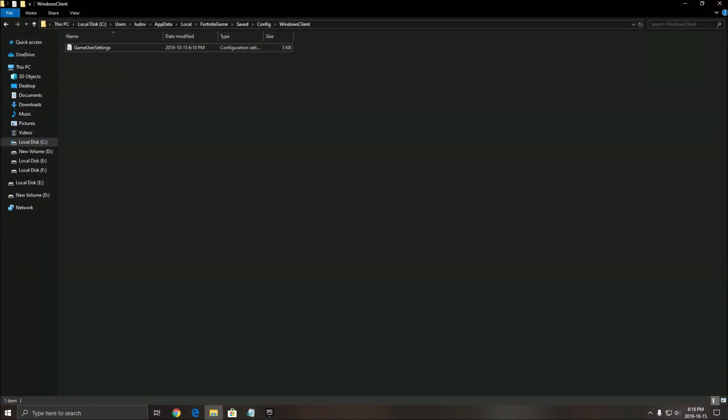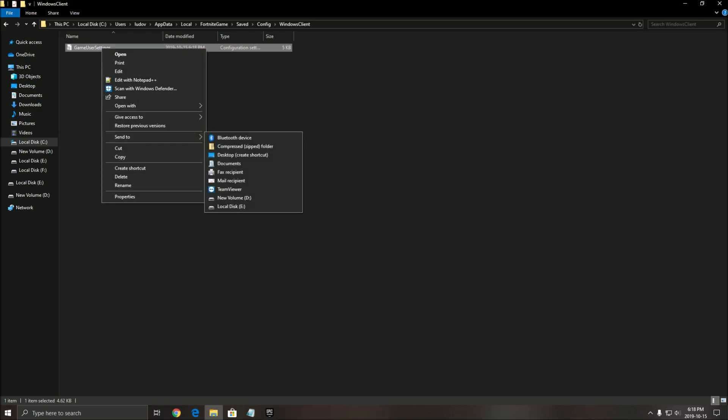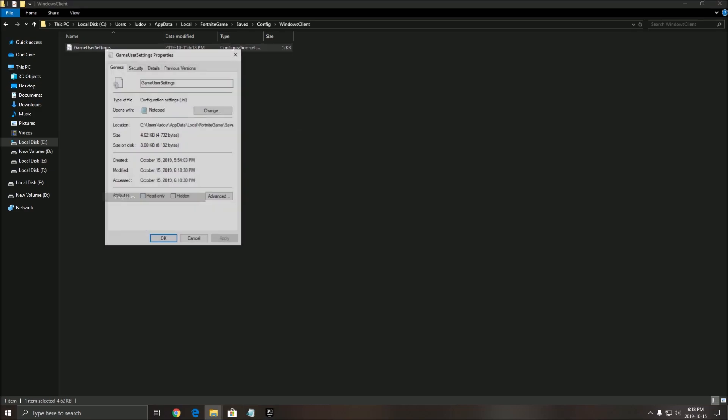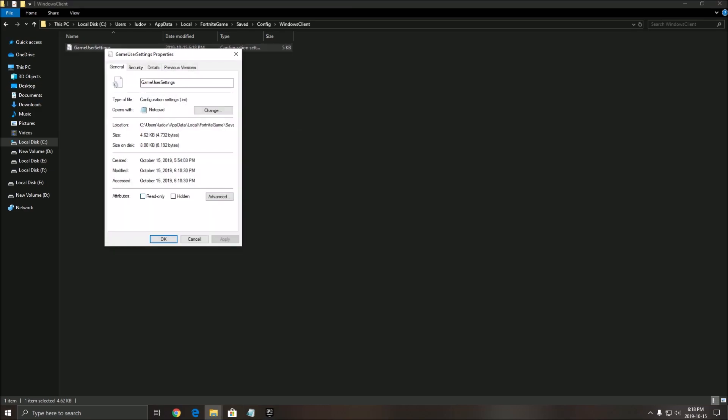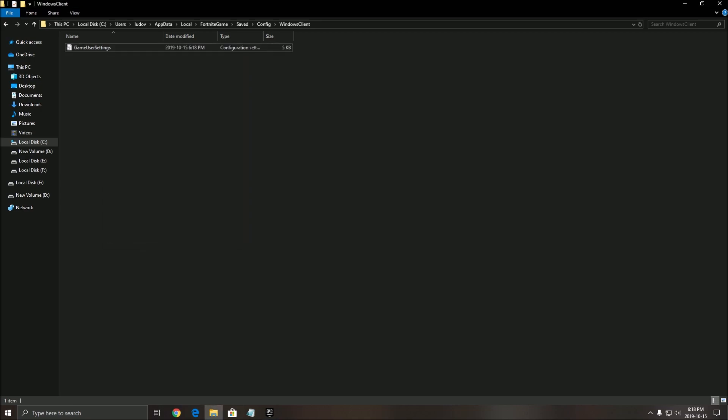When you're done, click File, Save, click X. And make sure that this file will be blocked. So you don't want the game overriding your settings. So click Properties and click Read Only. So in that case, the game can't override my settings.